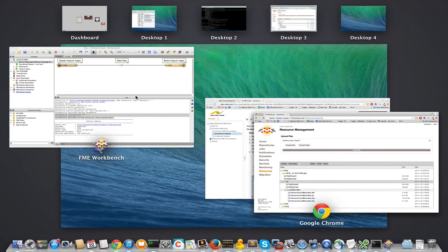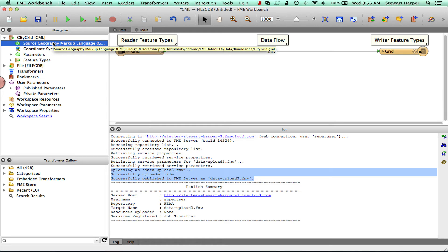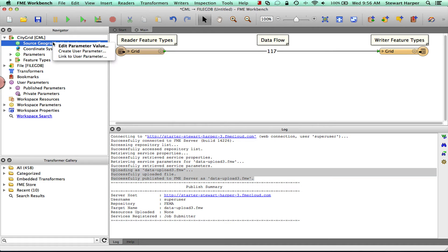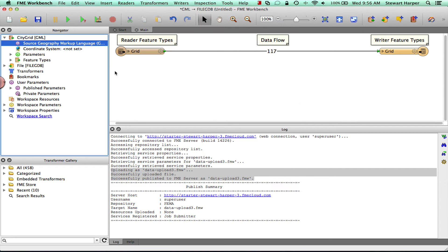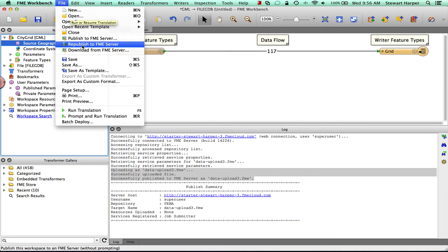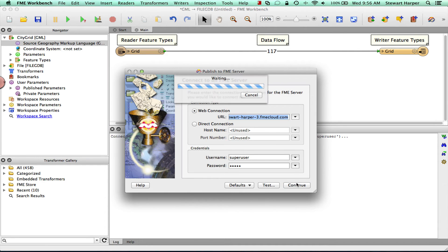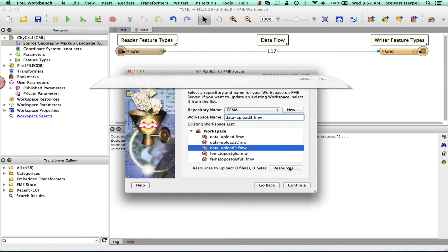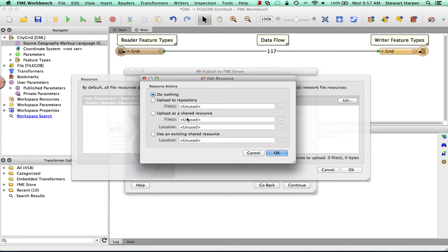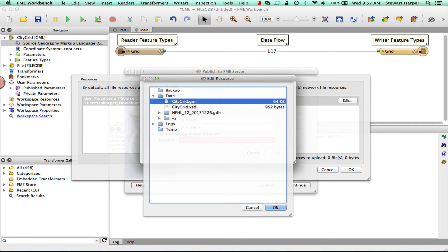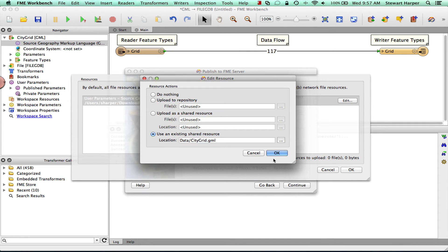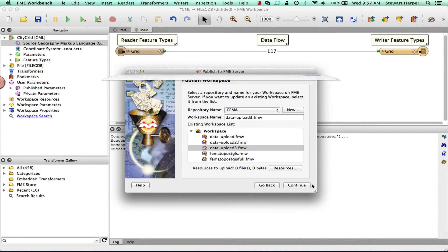OK, so let's talk about another scenario. What happens if you want to allow the user to basically provide a data file as input for a translation? Well, that's very easy. All you have to do is create a user parameter out of the source. And now when you publish up to FME Server, you can provide the default data set using resources in any way you want. So you can use the existing shared resource as default. So if the customer doesn't provide any input or the user doesn't provide any input, then it will still run.